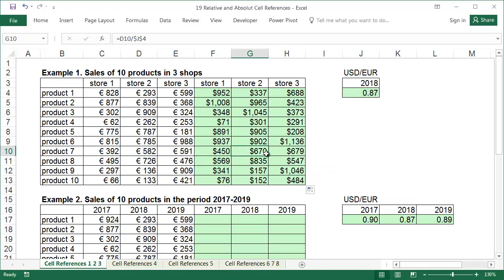The dollar sign can also be entered by placing the cursor in the correct place, holding down the shift key, and pressing the number 4, but using the F4 key, especially after getting some practice, will greatly speed up your work.